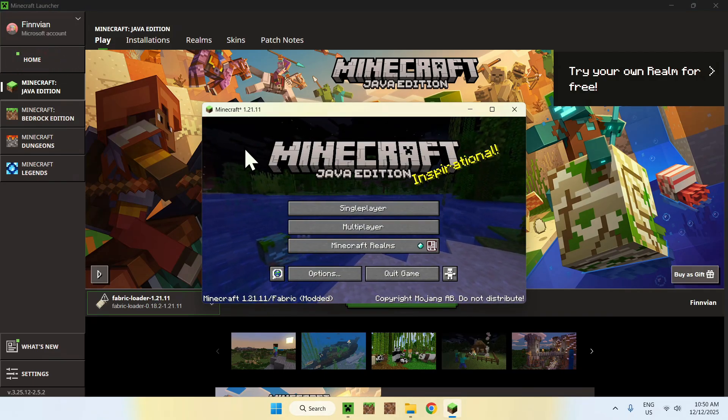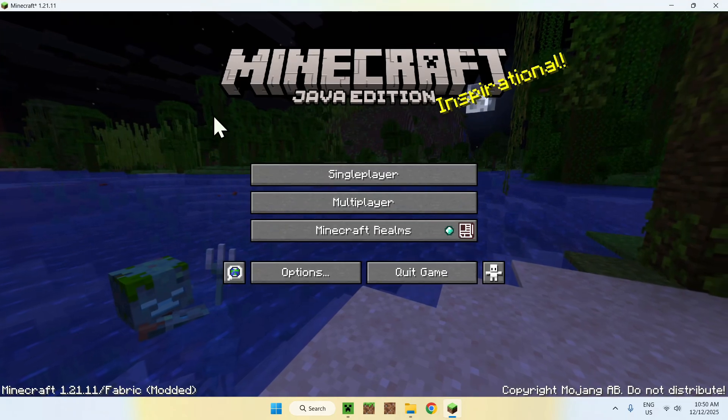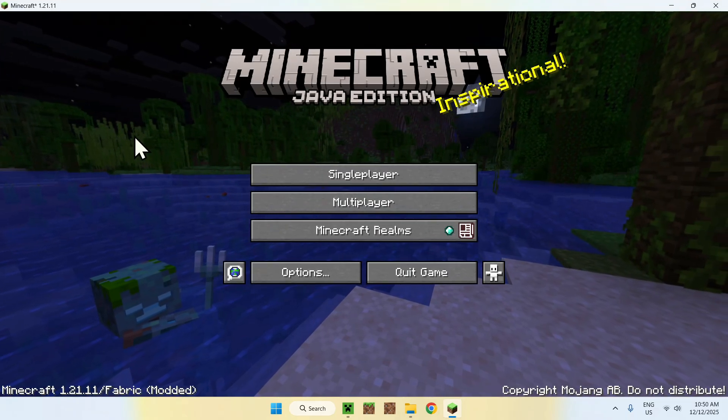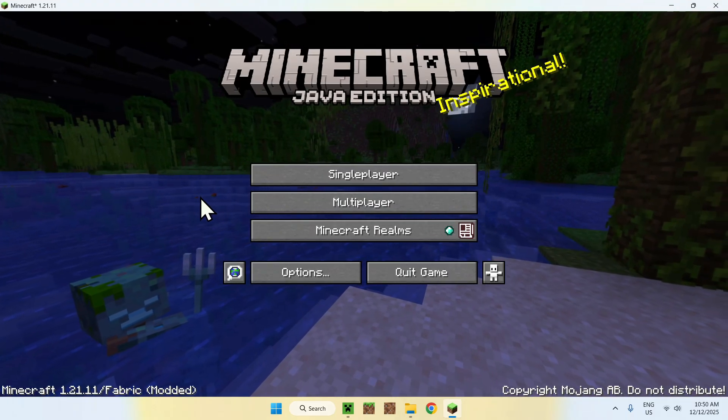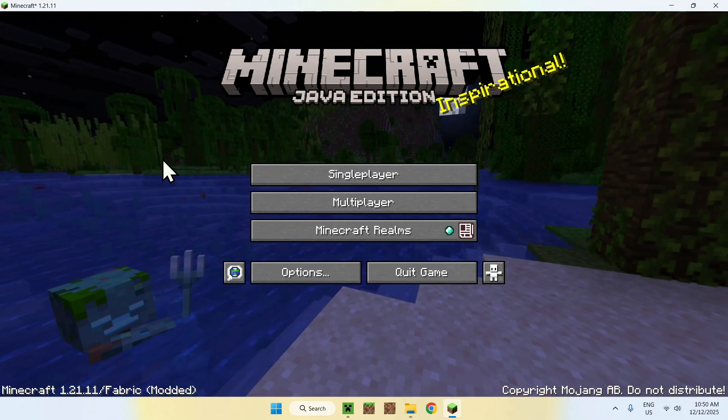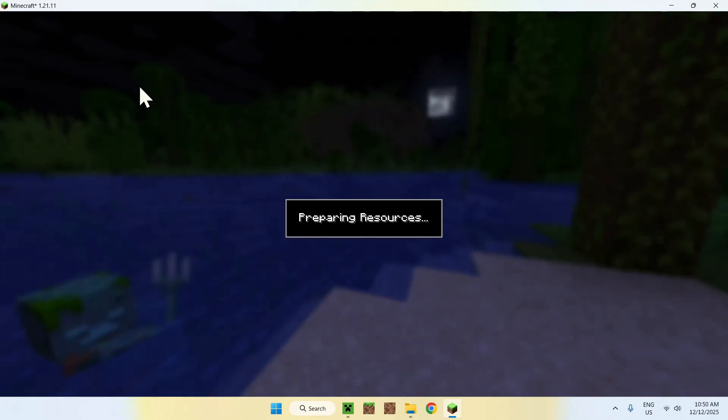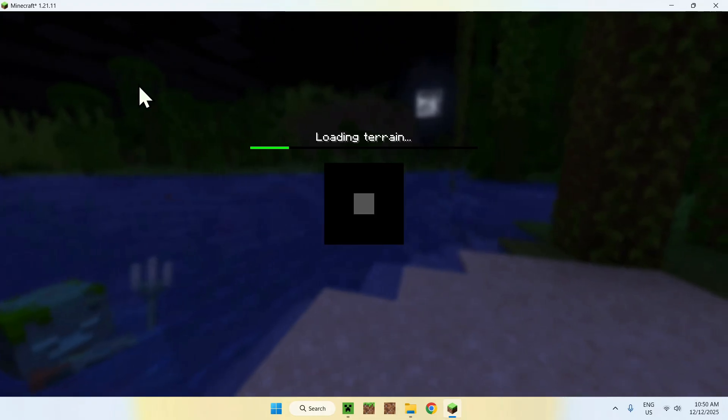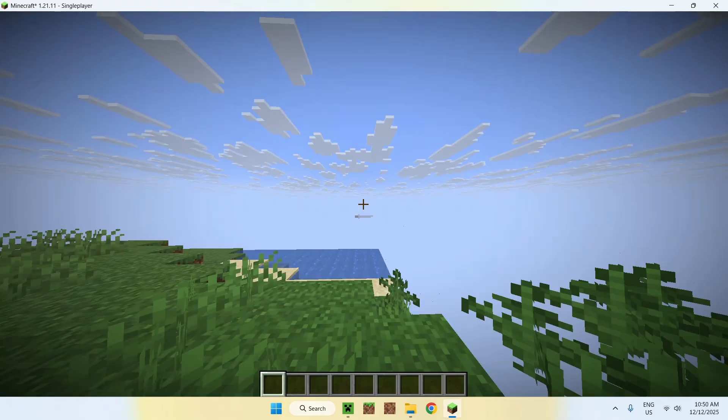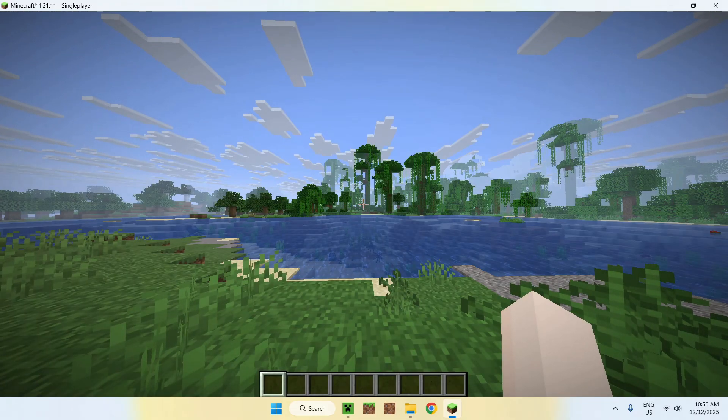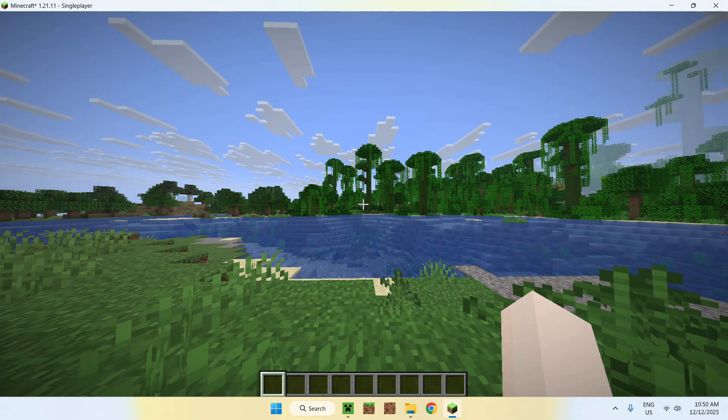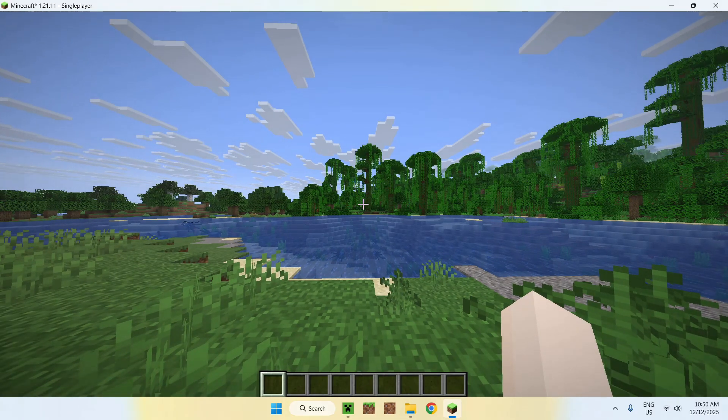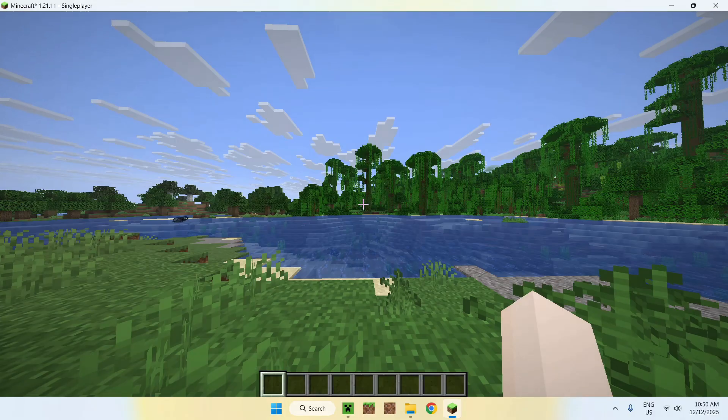Okay, so once Minecraft is here, all you have to do is go ahead and go to a single player world, a server or a realm. I'll go to a single player world, and then you can go ahead and try out WiiZoom. So basically, what you want to do is go ahead and try out WiiZoom.